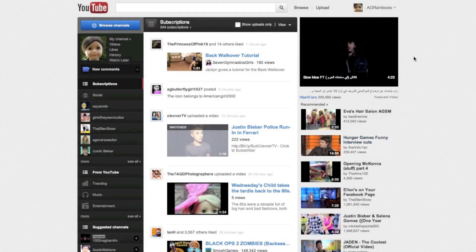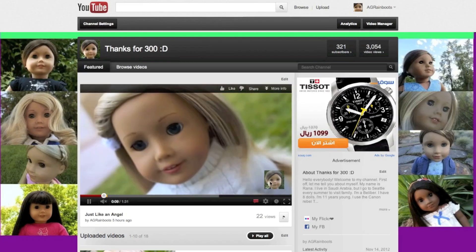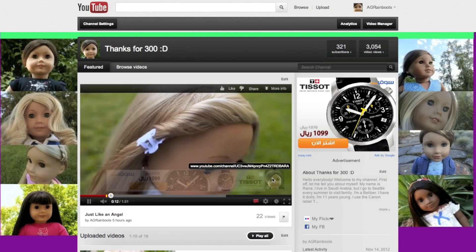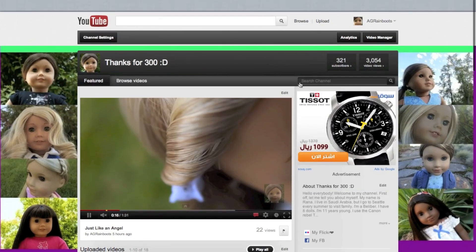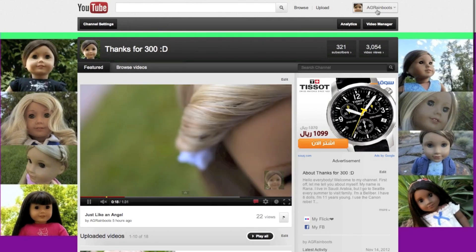Hey guys, a lot of people have been asking me how do you do that little icon in your videos, like on the side of the screen. I'll show you an example — sort of like over here in my videos, this little icon, and if you click on it, it'll take you to my channel. So if you guys want to see how to do that, here's how.